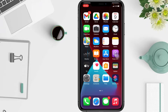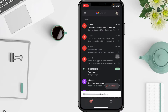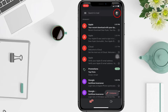To change your profile picture on Gmail, you have to open your Gmail app first. Then, in the top right corner, tap your profile picture.